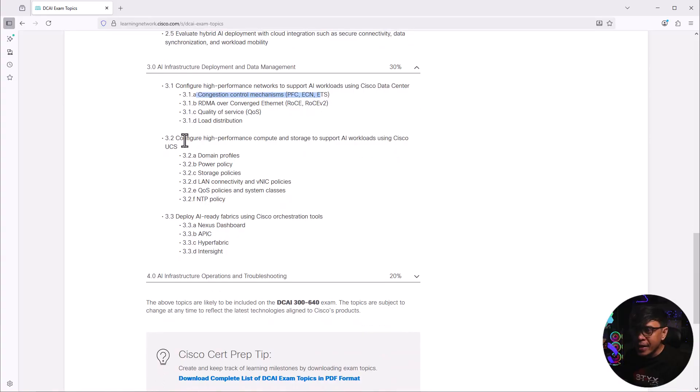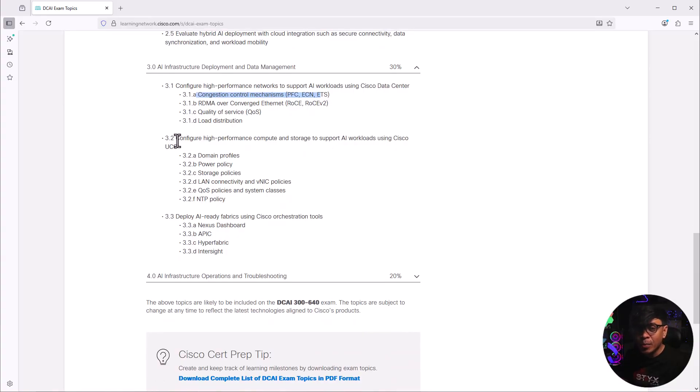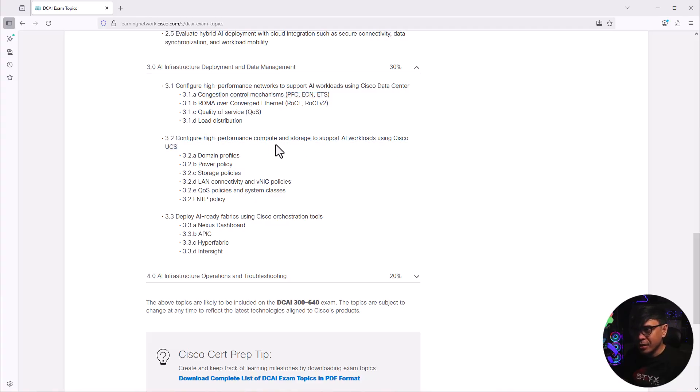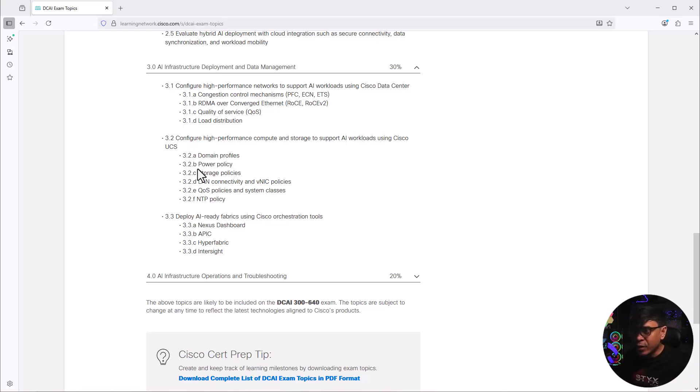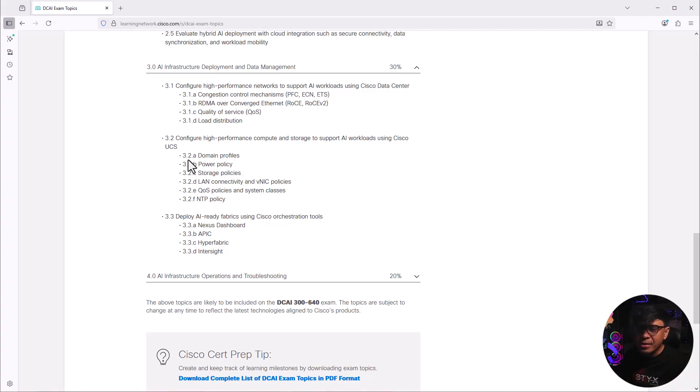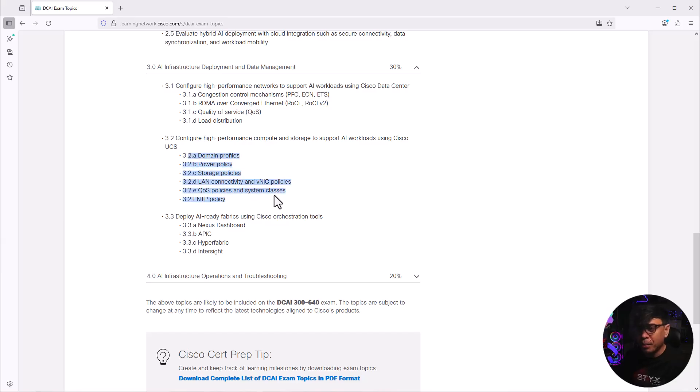Now what's next? This is where you see Cisco platforms and solutions. The second detail here is high performance compute and storage using Cisco UCS. If you're familiar with Cisco UCS, you will see a lot of policy profiles. We have domain profiles, power policy, storage policy, and DPA. These are just one of the few profiles and policies you create in UCS or in InterSight.